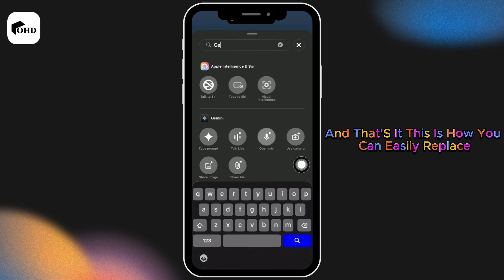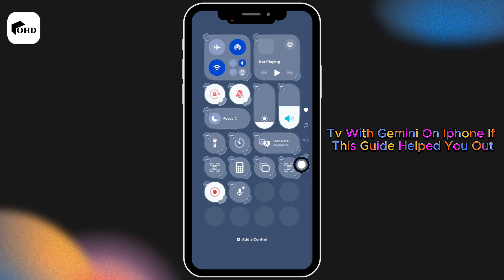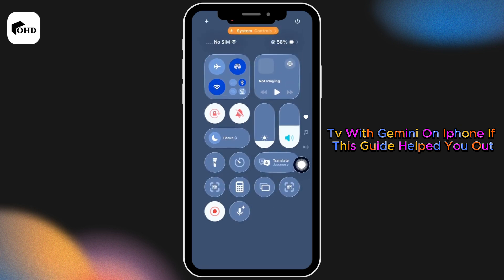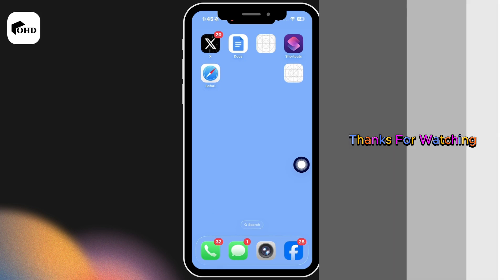And that's it. This is how you can easily replace Siri with Gemini on iPhone. If this guide helped you out, don't forget to like, share, and subscribe. Thanks for watching.